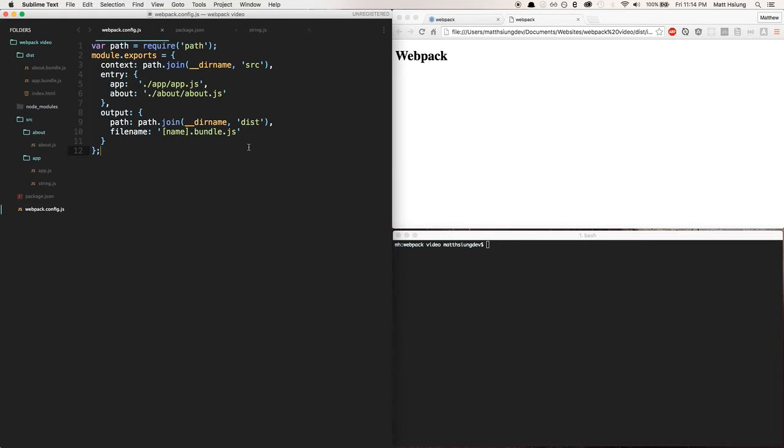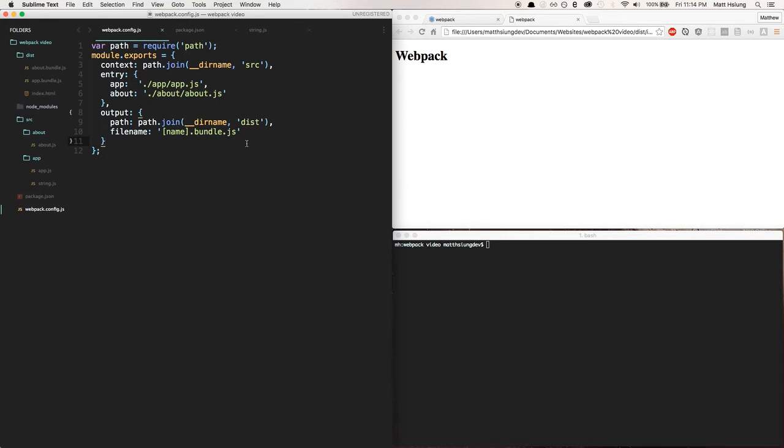All right, so in the last video we looked at splitting into multiple bundles. In this video I wanted to show you how we can set up npm scripts to run webpack from our local repository as opposed to globally.